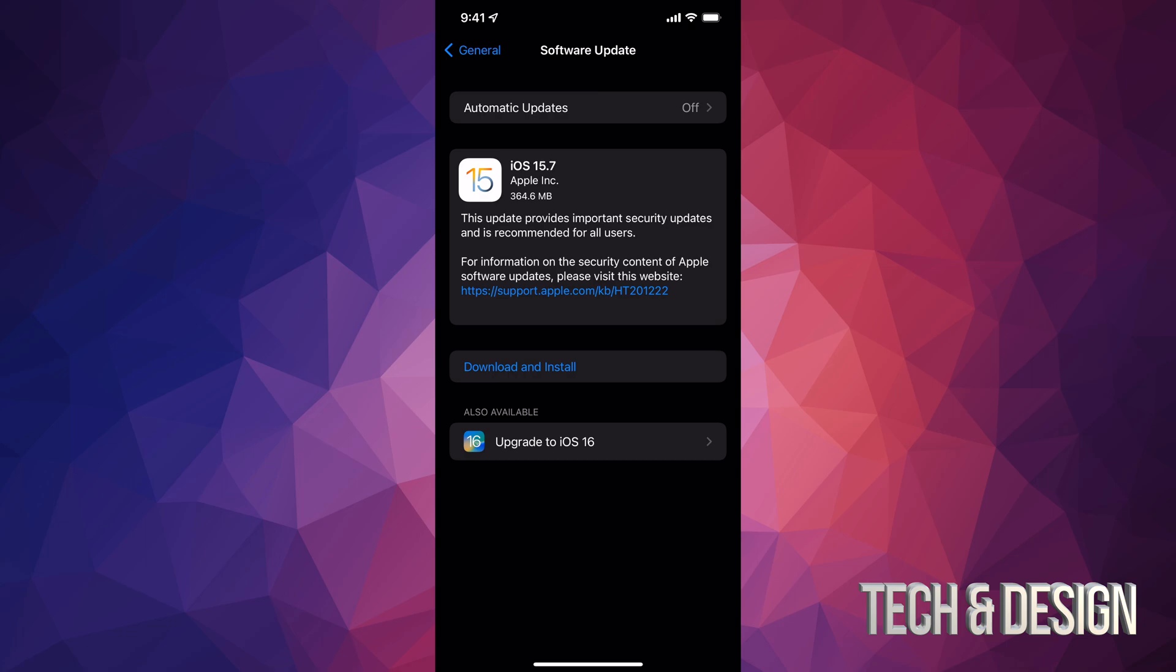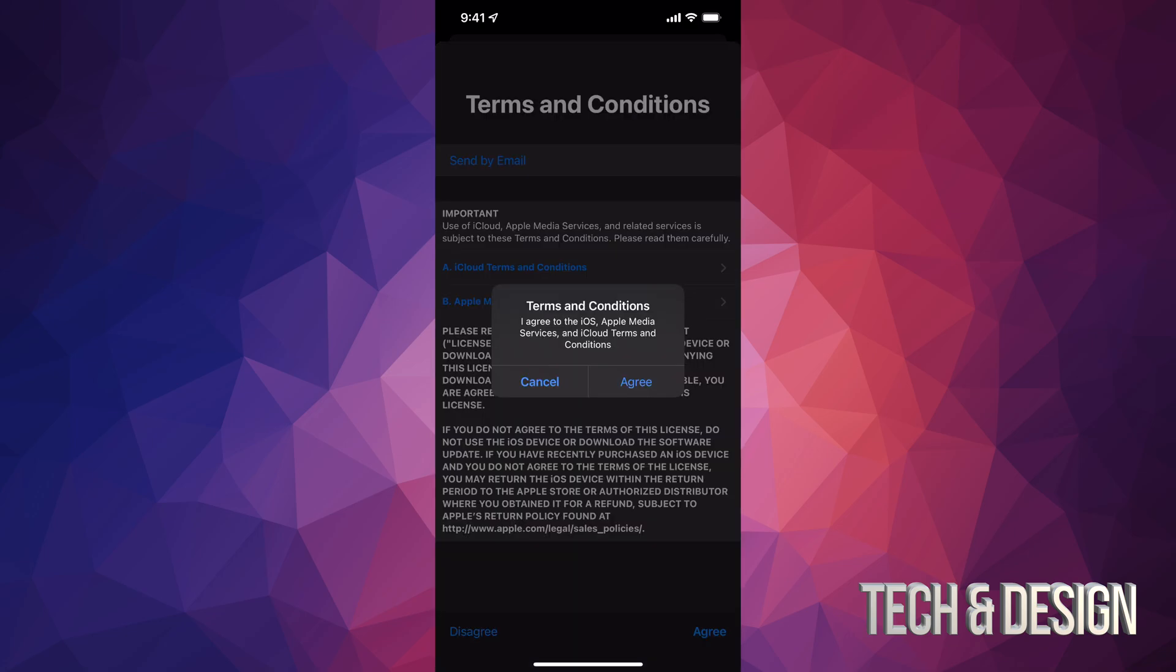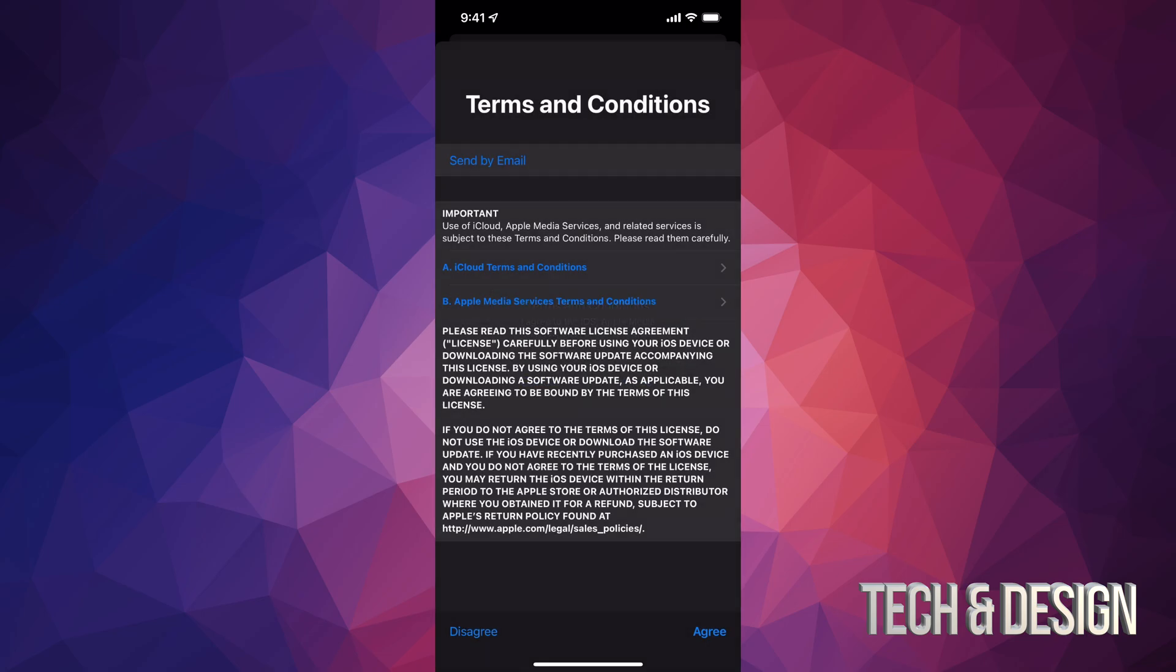Right now, we're just going to tap on Download Install. Once you do that, it's just going to ask you for a passcode. You're going to have to accept this. So we just tap on the bottom right-hand corner, Agree. Then again, on the middle of your screen, you're going to see Agree and Cancel. Just click on Agree.